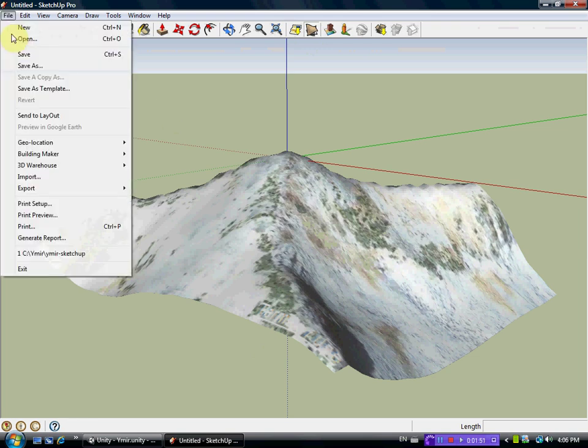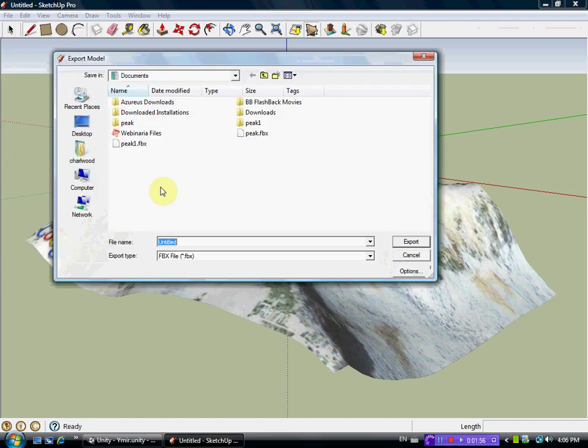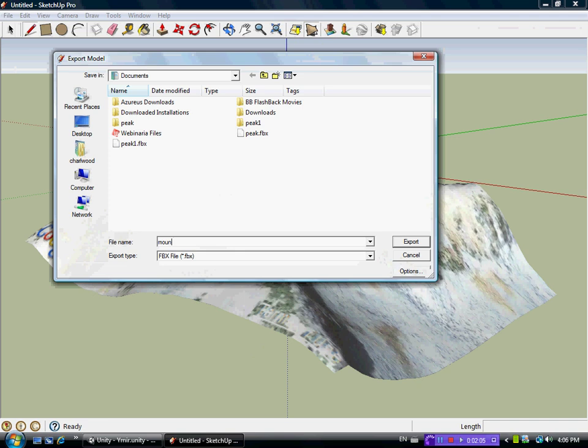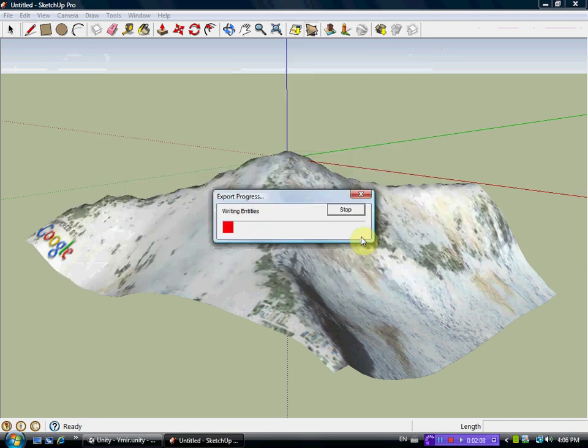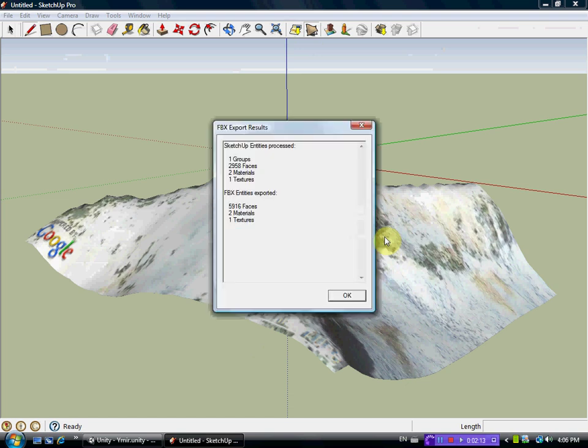Now the important thing to do is you have to export it as a 3D model and name it as an FBX file. FBX is an extension that Unity can use. So we'll just call this mountain.fbx. And it will pull all the little triangles from the contours out into a file. There's almost 6,000, 5,900 faces or triangles exported.